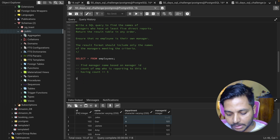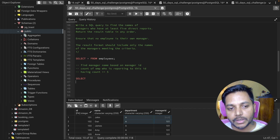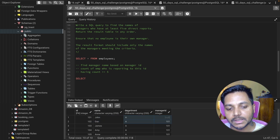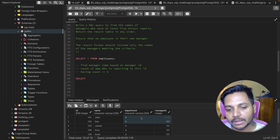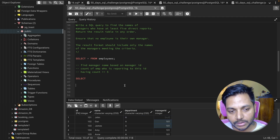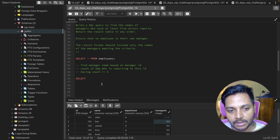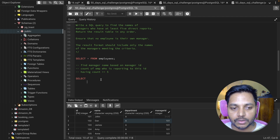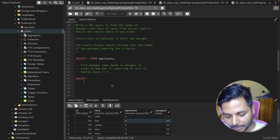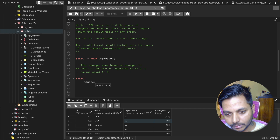To write this query, we'll make two aliases of the same table. We give the employees table two aliases so we can join it with itself. First, let's select the manager_id — I need this manager_id column — and then I also need the manager's name.